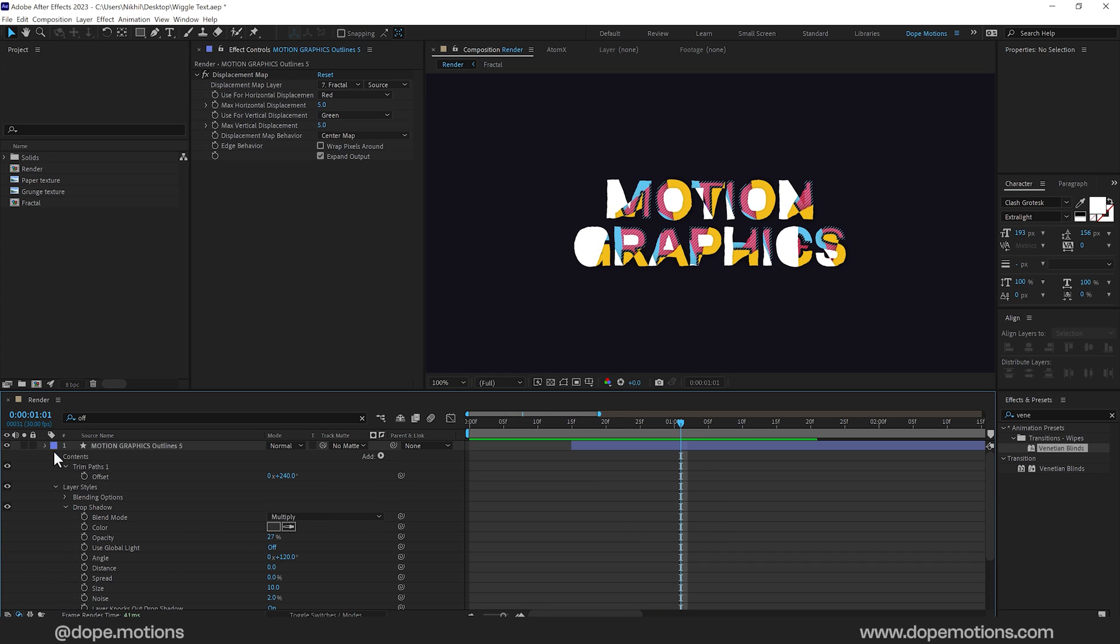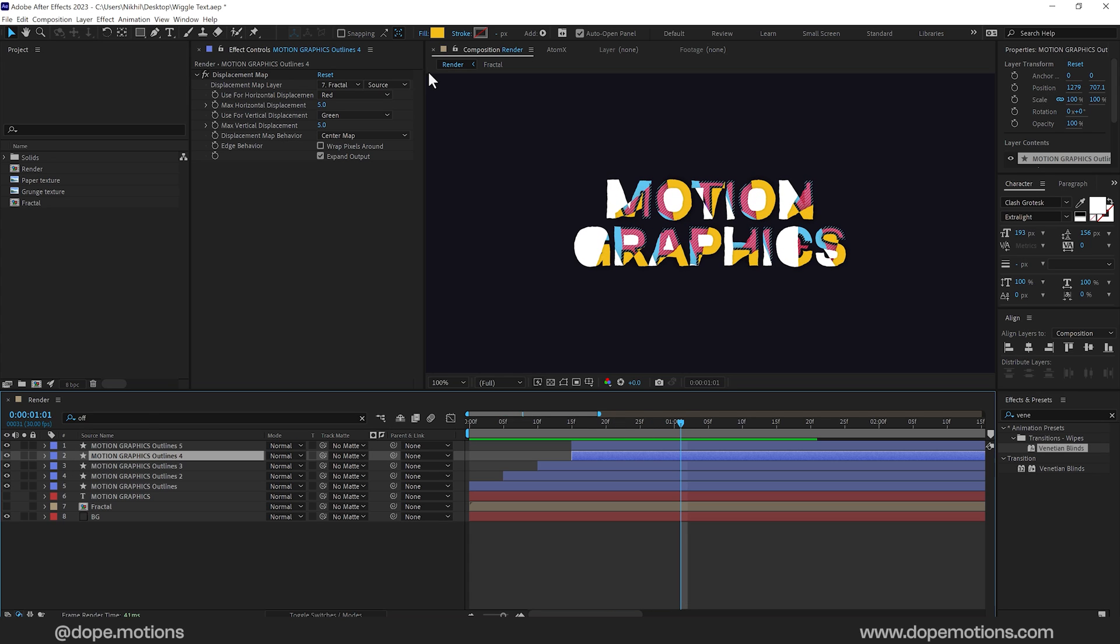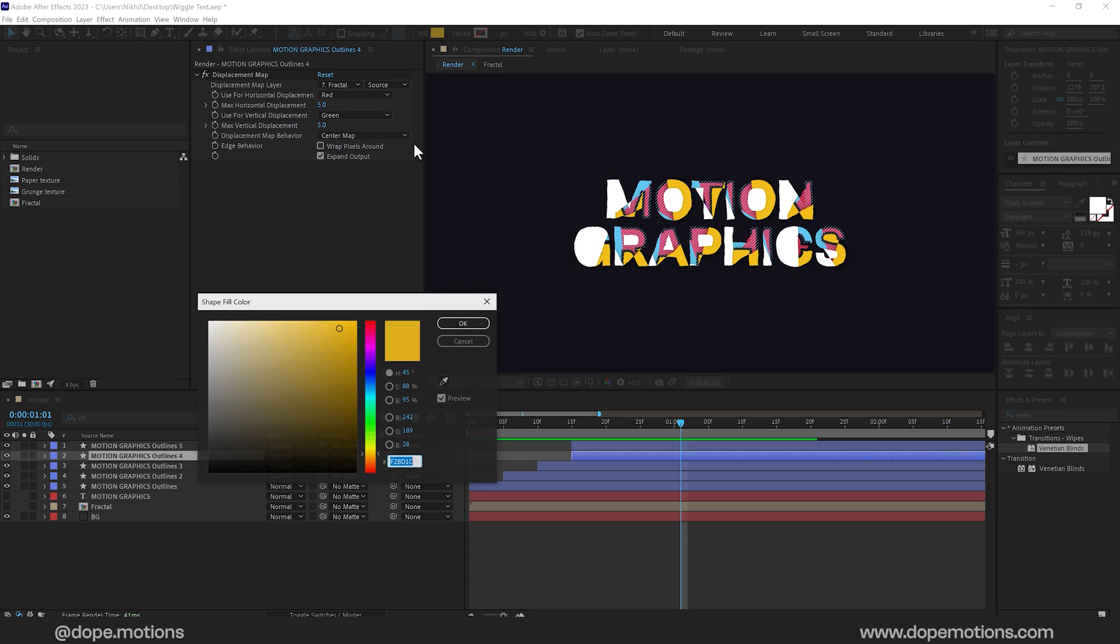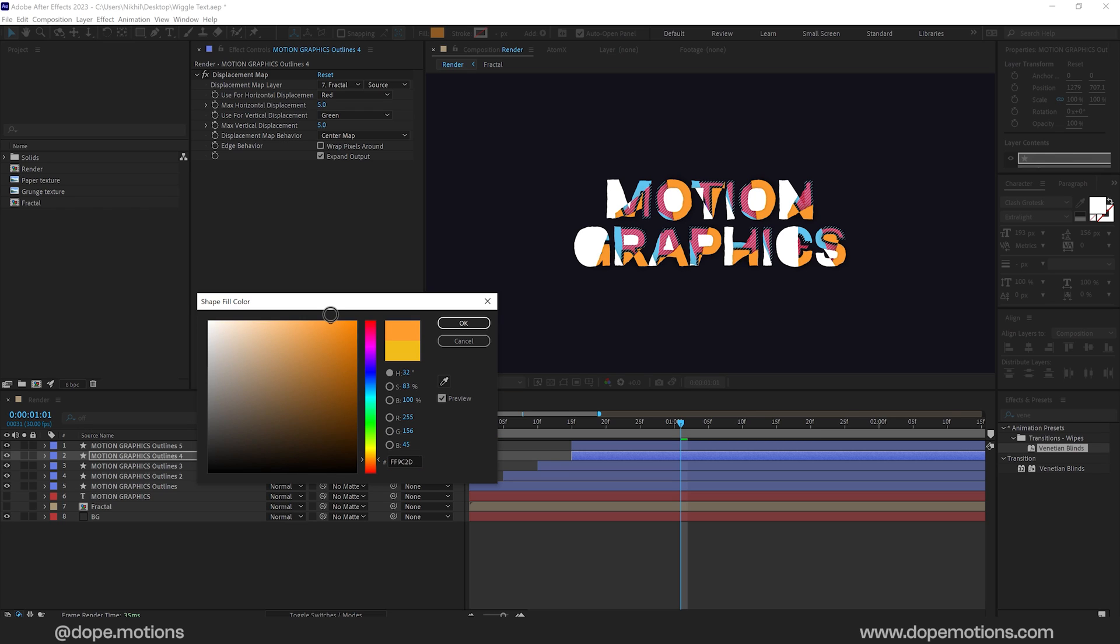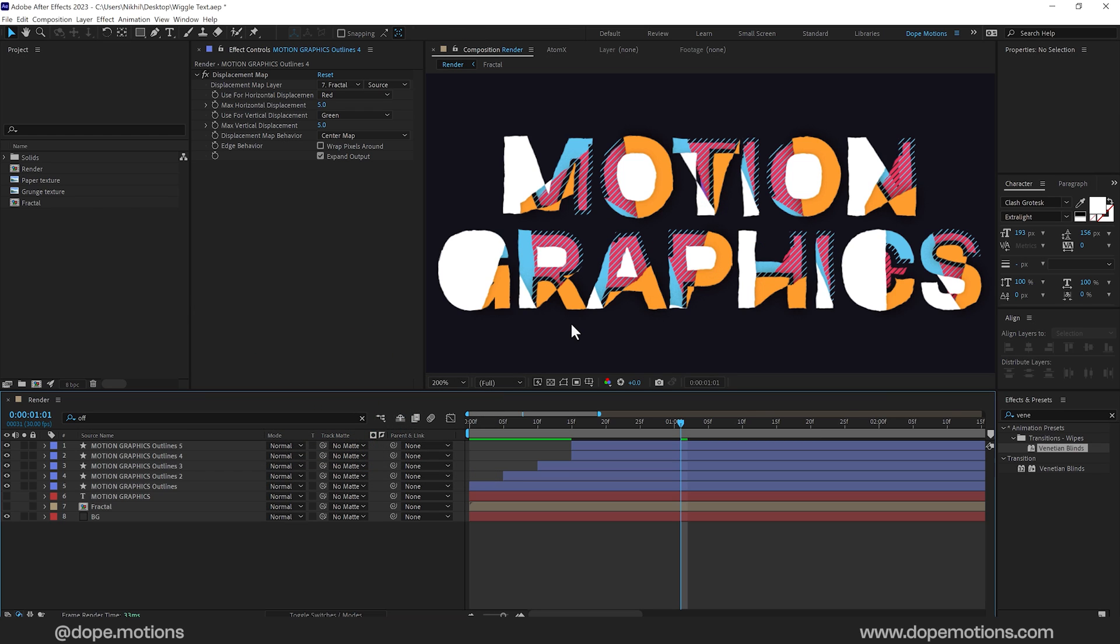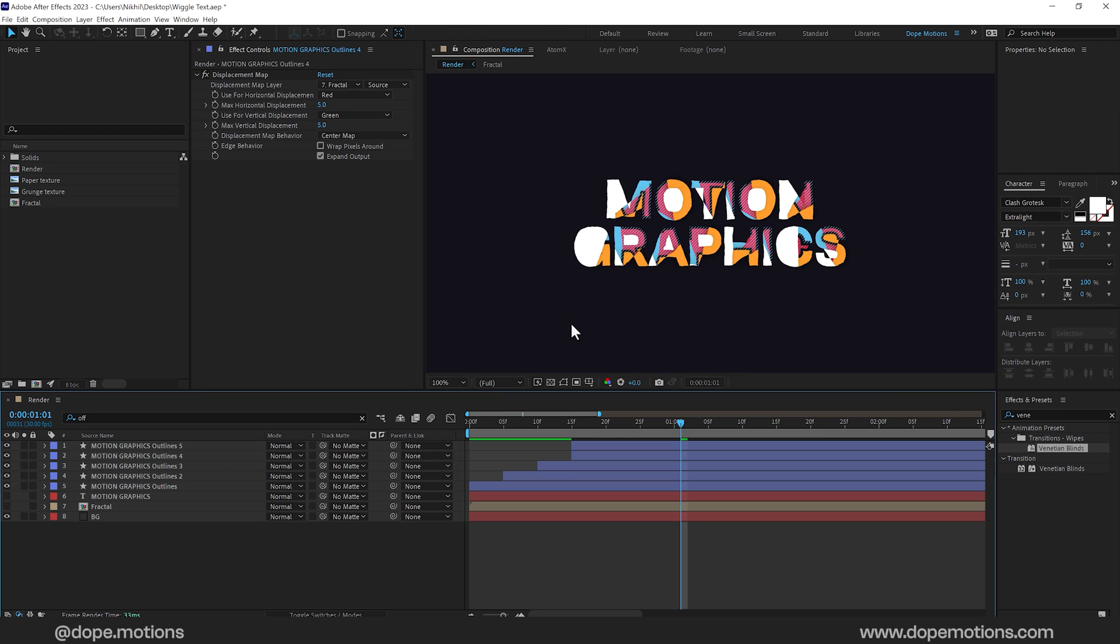Okay for the color I'll make a little bit of changes here. So I'll go with maybe something like an orange color that looks much better to me. So yeah. Okay.